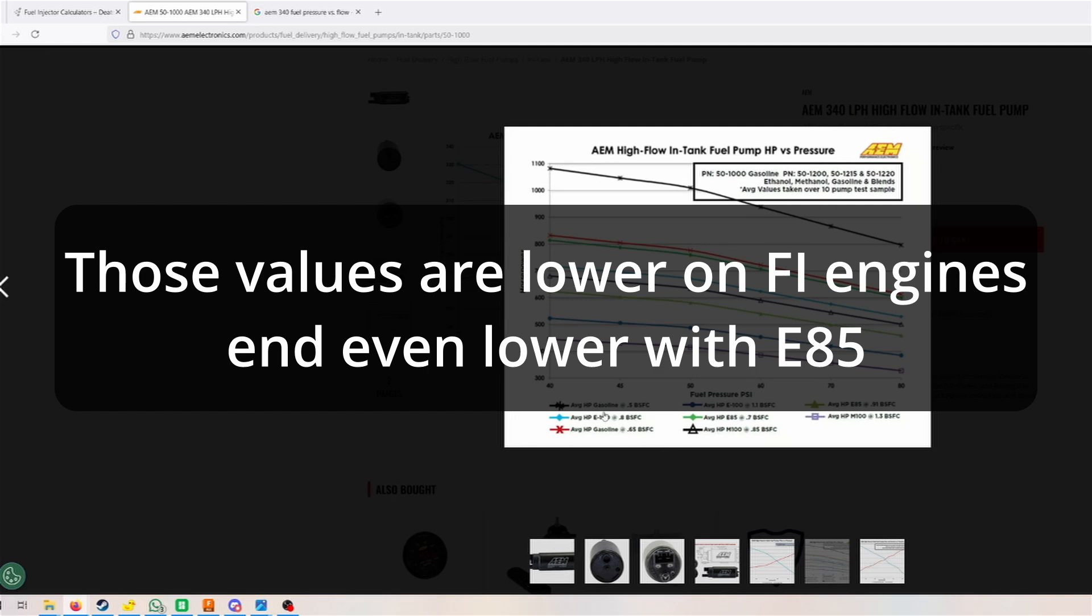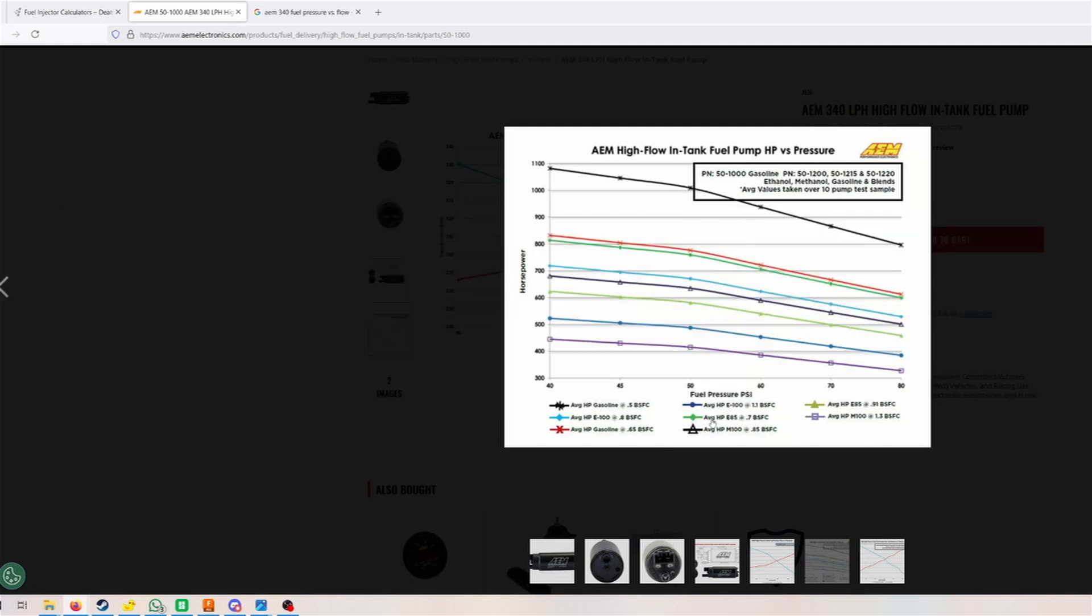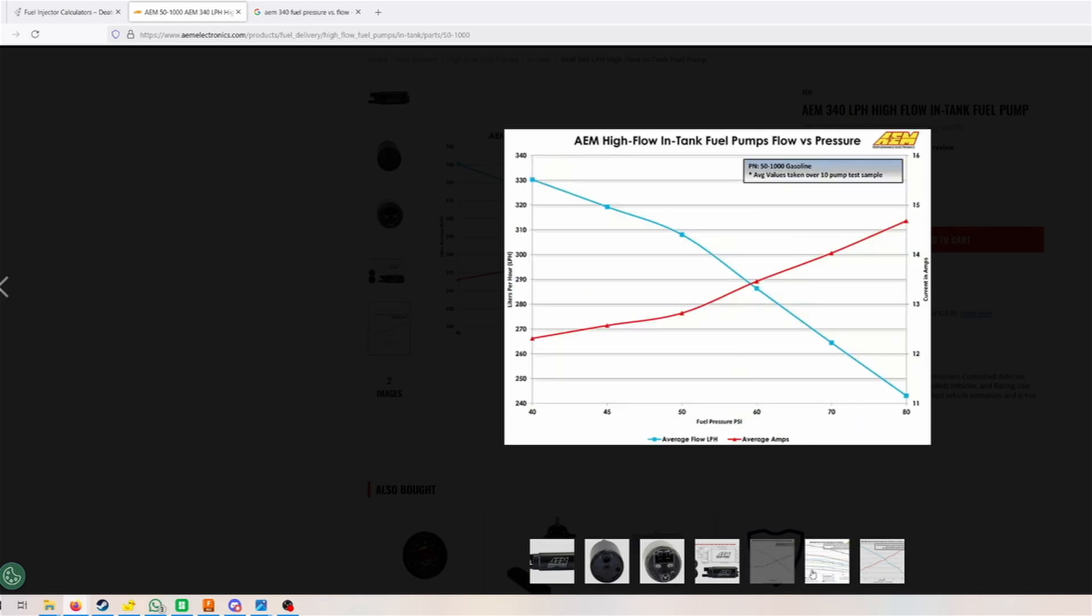Looking at other fuels, for example E85, which is used pretty commonly, we have that here which is the green line. We would be only looking at about 600. Obviously those horsepower numbers are kind of just a rough estimate I'm guessing. You also have a few different values here. For the sake of showing it to you, it makes sense and still works.